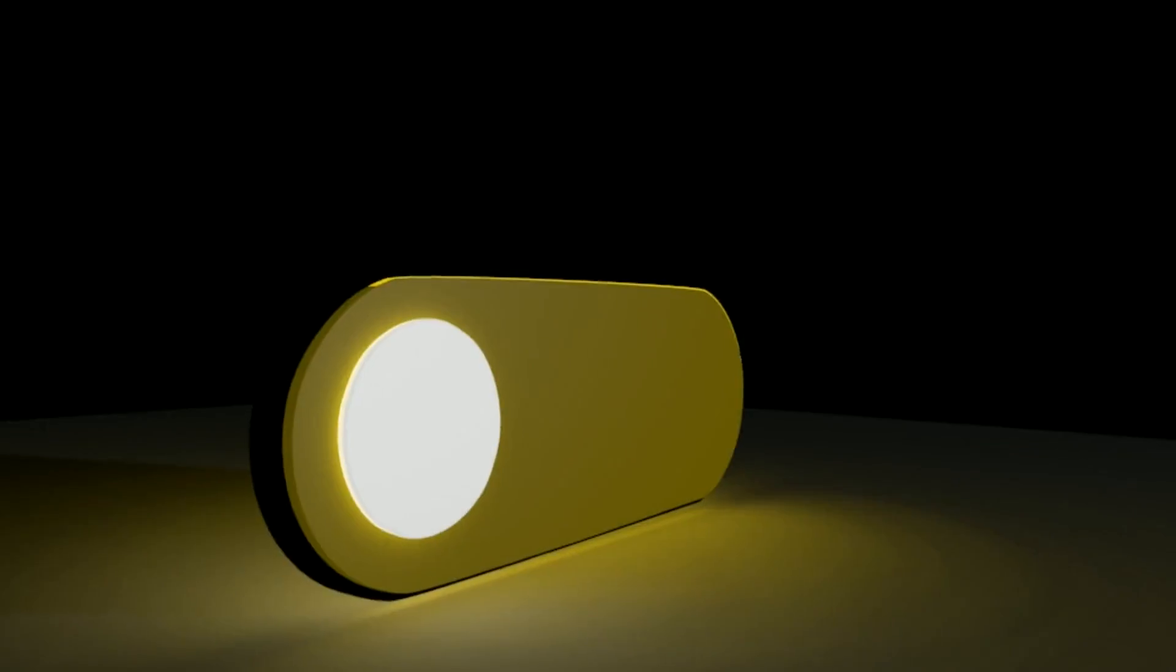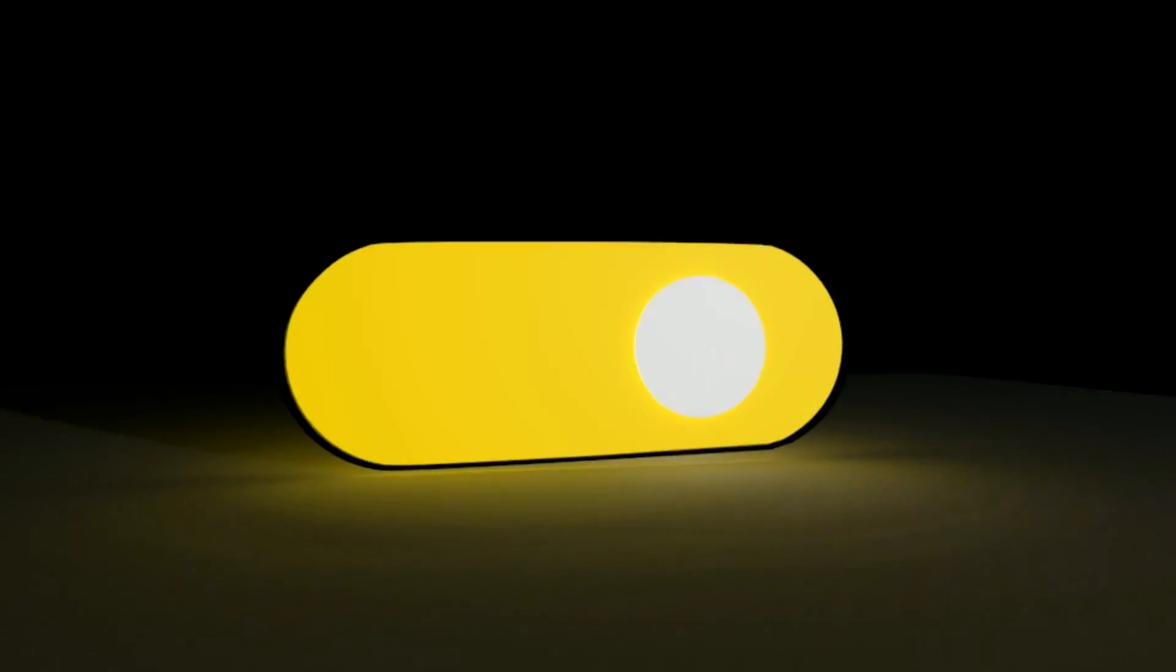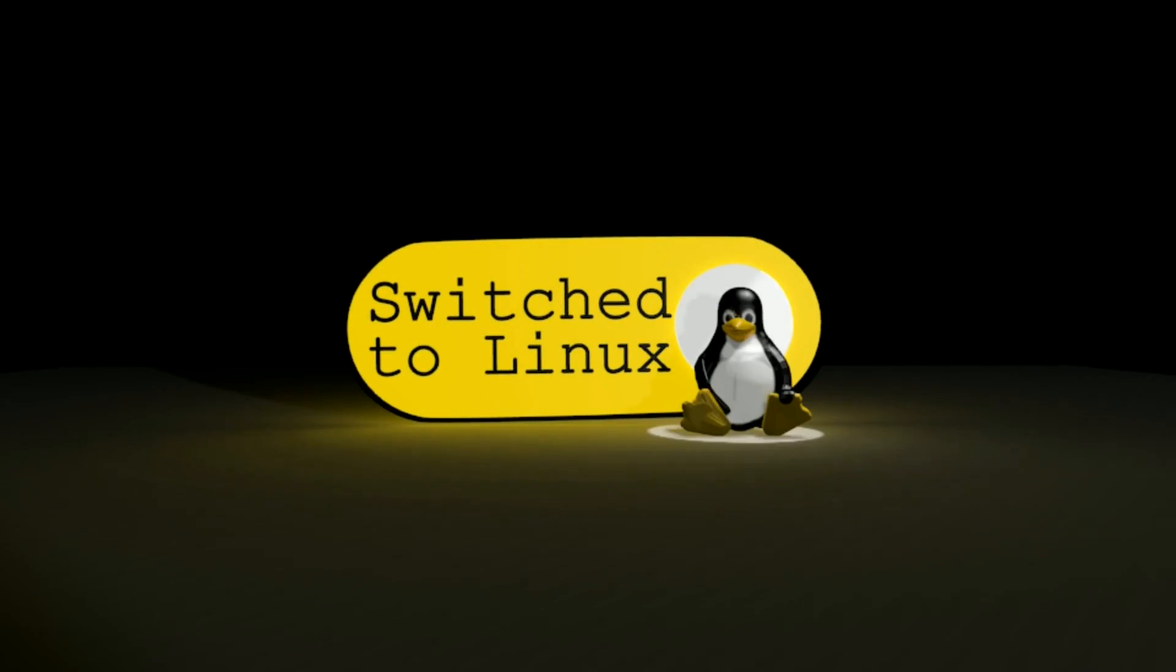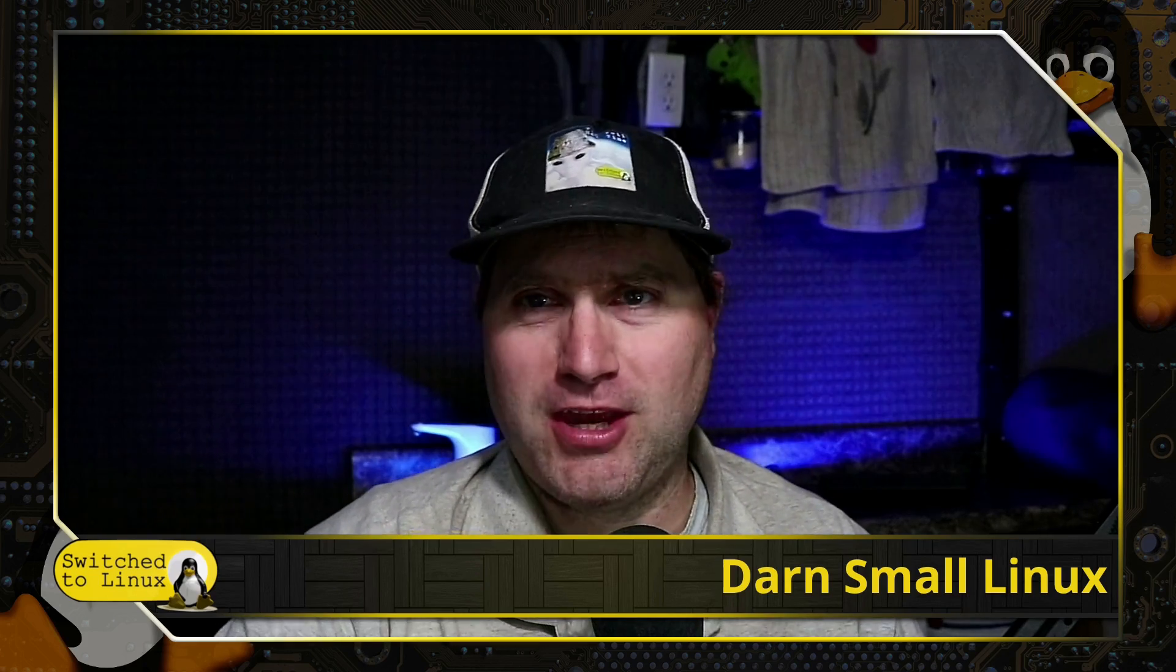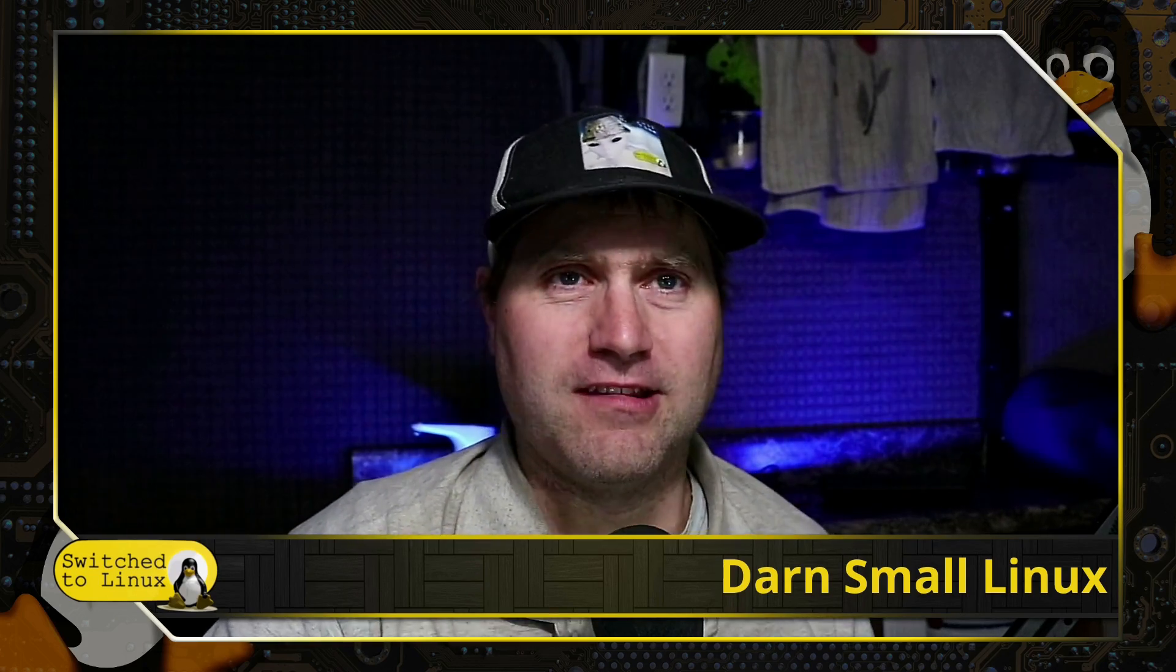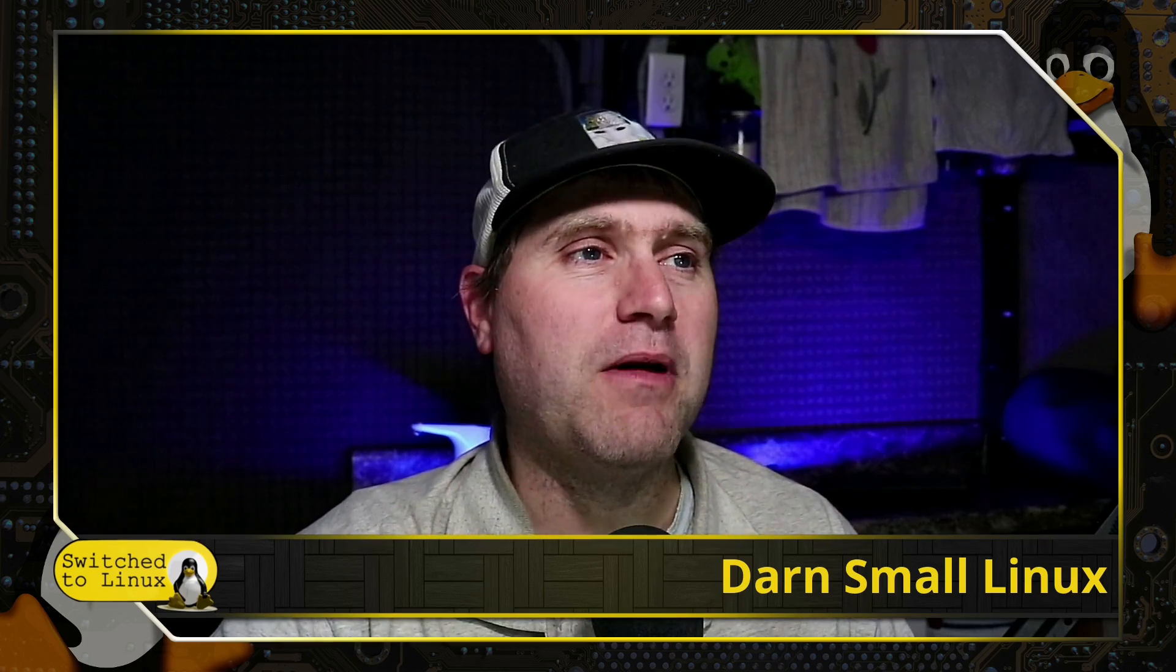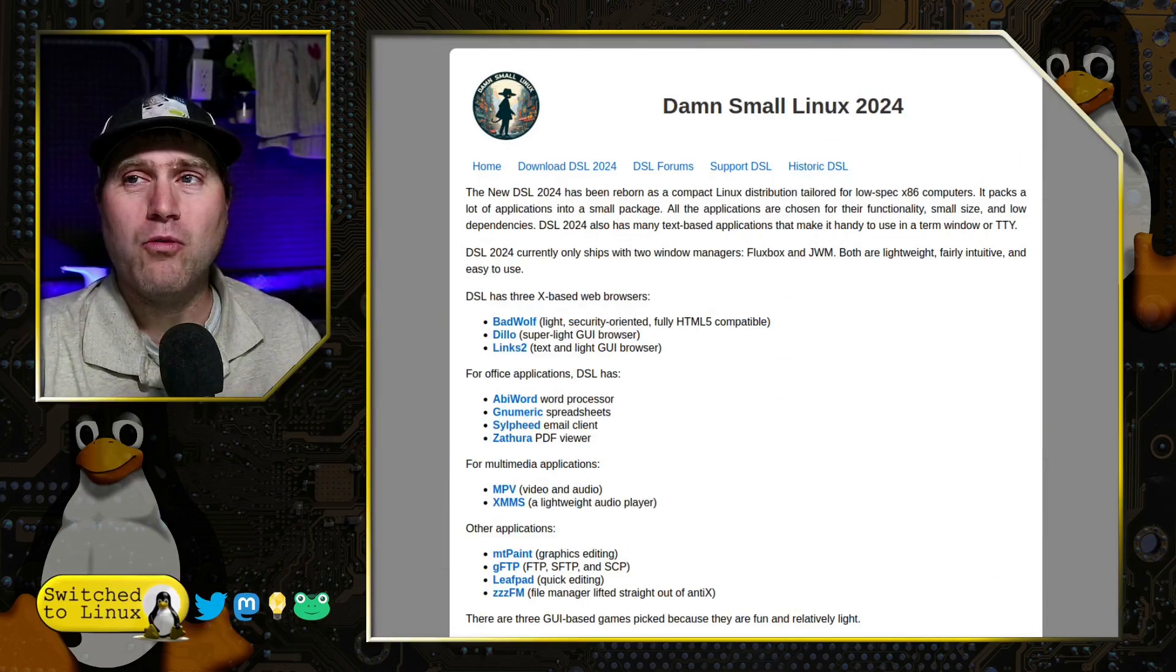It has made a return for everybody wanting a very, very, very small, lightweight Linux. Once again, it has returned. Of course, we are talking about the D word, small Linux. I'm going to refer to it as darn small Linux to keep our channel family friendly. You guys all know what we are talking about.